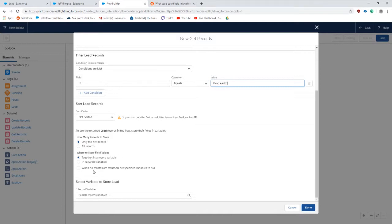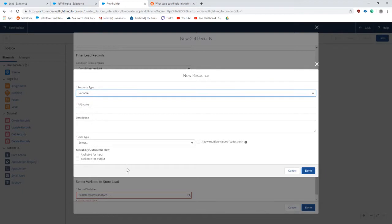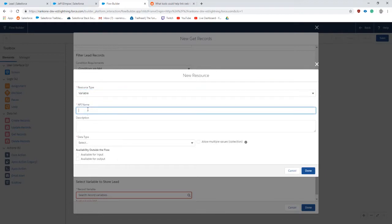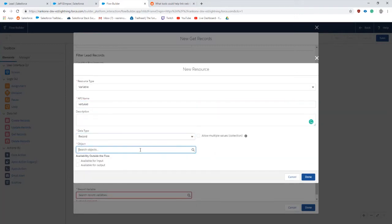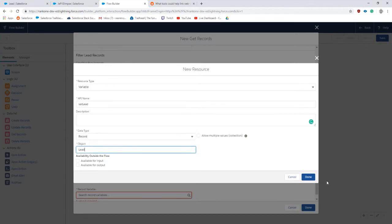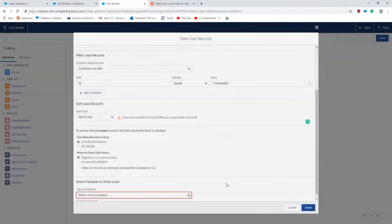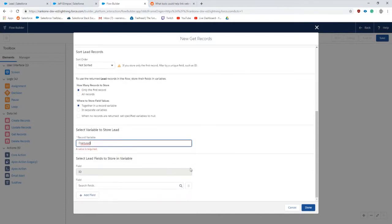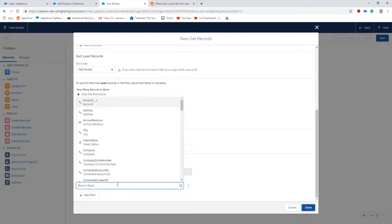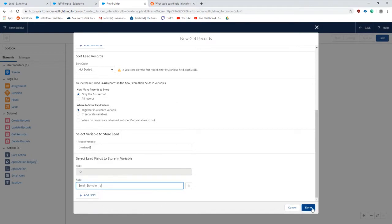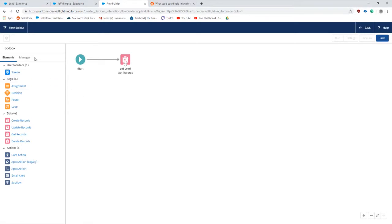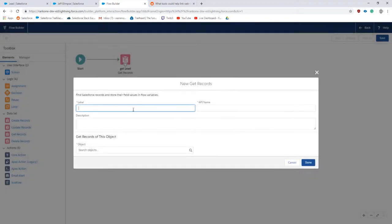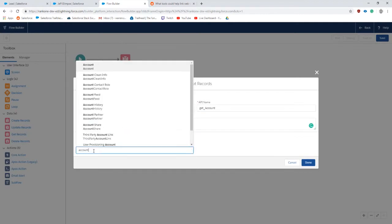We're fine with only selecting the first one. We're going to need to create another variable, call it var lead. This is going to be a record, lead object, and we're not going to allow for input. Then we need to select the fields we are selecting. This is important because we want the email domain field. The next thing we are going to do is a search for the account that we're looking for. We'll do get account.